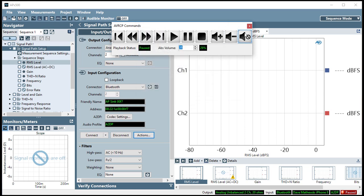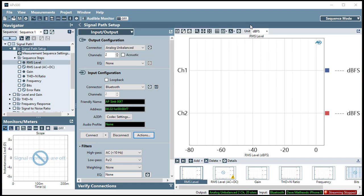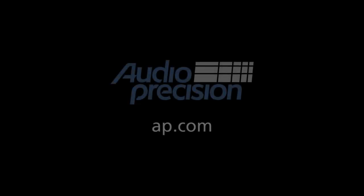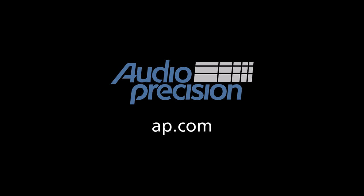That's all for now. You'll find more information in the documentation provided with APX 500. Look for additional quick tips at AP.com, and thanks for watching.